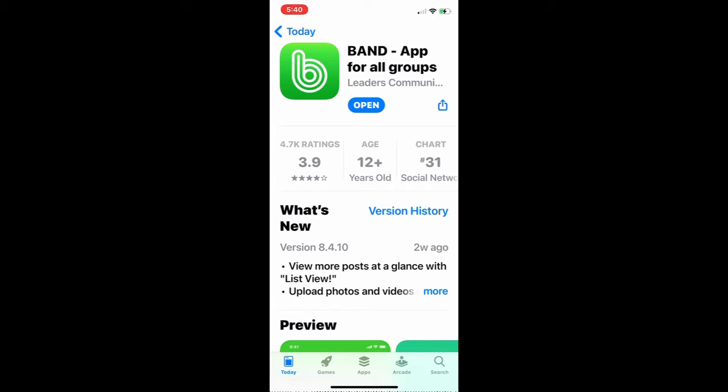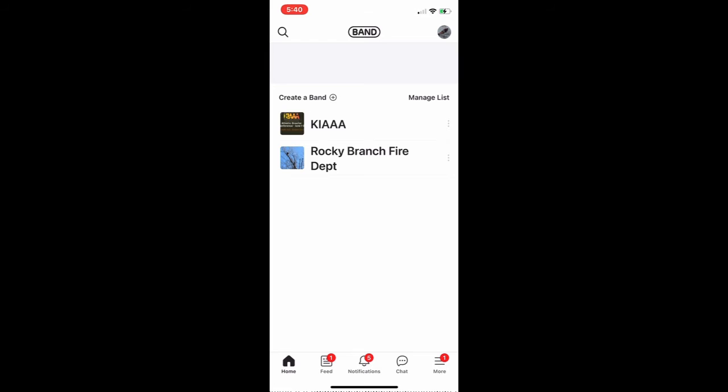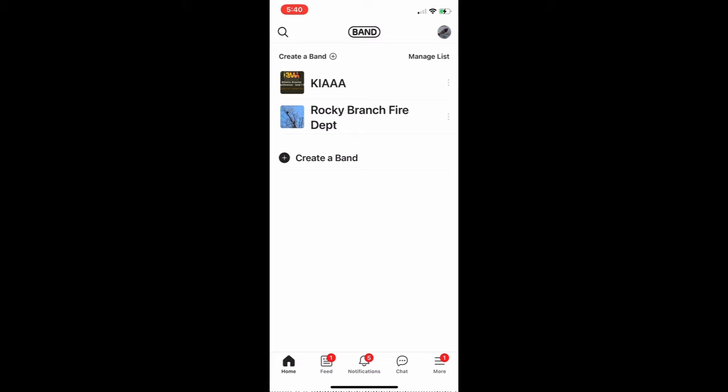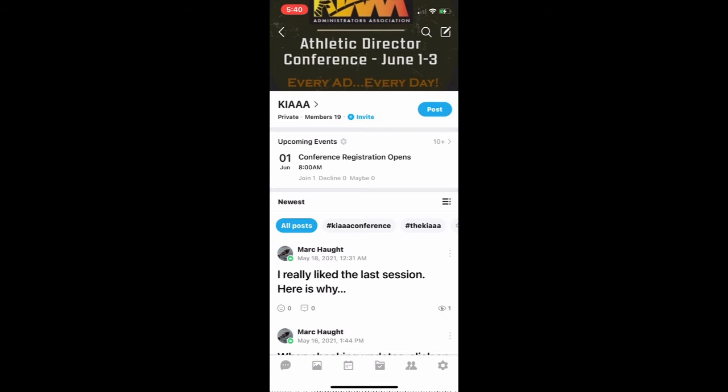Here you'd have to download it. I already own this on my phone, so all I had to do is click to open, but you'll go ahead and download and then there'll be a brief registration period — a set of steps to go through. Then you'll be taken into the Kansas BAND. Here I have two, so I had to choose the KIAAA BAND. You won't have a choice of two; you'll go directly into this particular site.